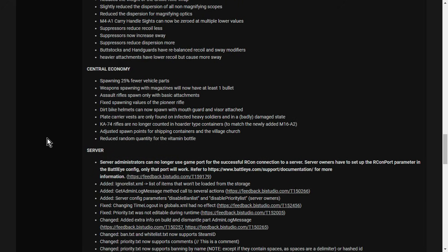Central economy. Spawning 25% fewer vehicle parts. Weapons spawning with magazines will now have at least one bullet. Assault rifle spawn only with basic attachments. Fixed spawning values of the pioneer rifle. Dirt bike helmets can now spawn with mouthguard and visor attached. Plate carrier vests are now only found on infected heavy soldiers and in a badly damaged state. See, this is balancing for these things because there was a lot of complaints about 1.13 on the test server. Or feedback, anyway. The fact that the plate carrier was too powerful. But now you're only going to find them on zombies and you've got to kill a heavy soldier zombie to get one. That is a really clever balance.